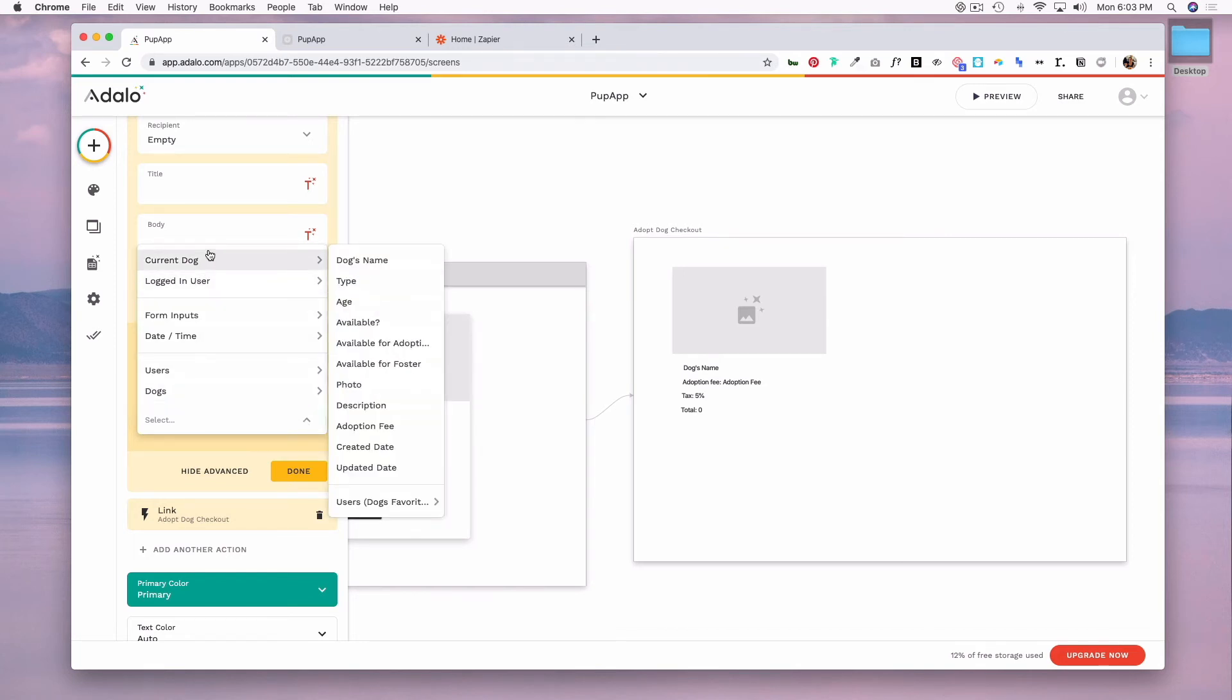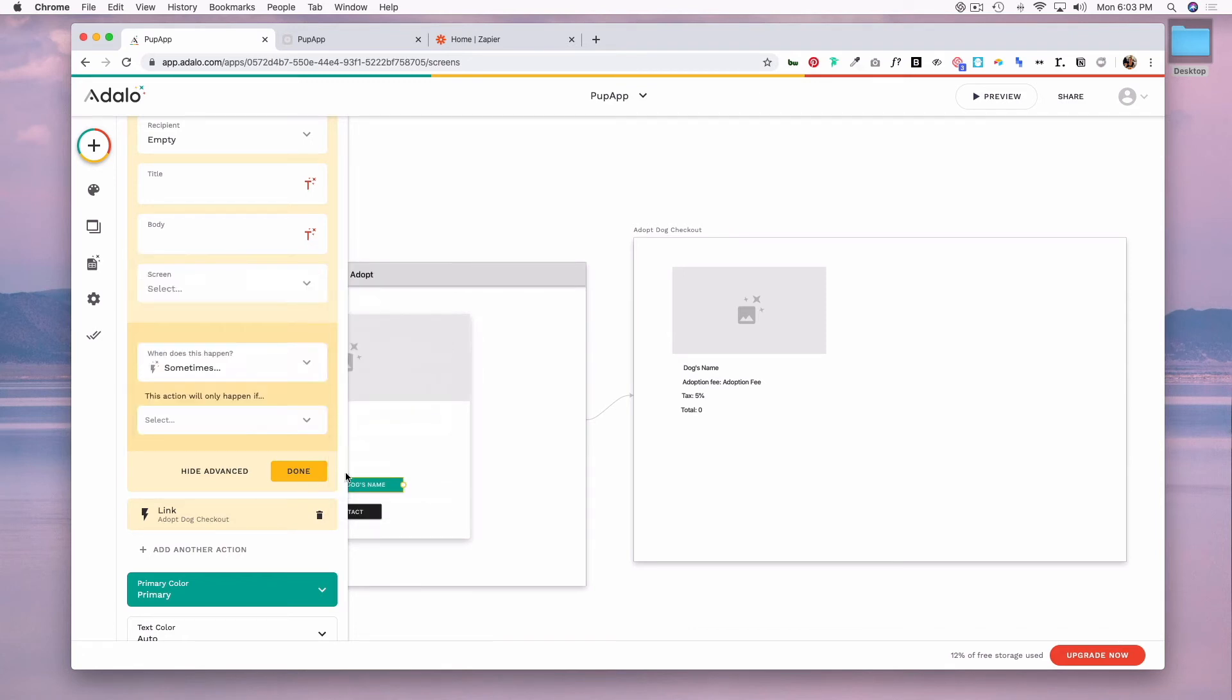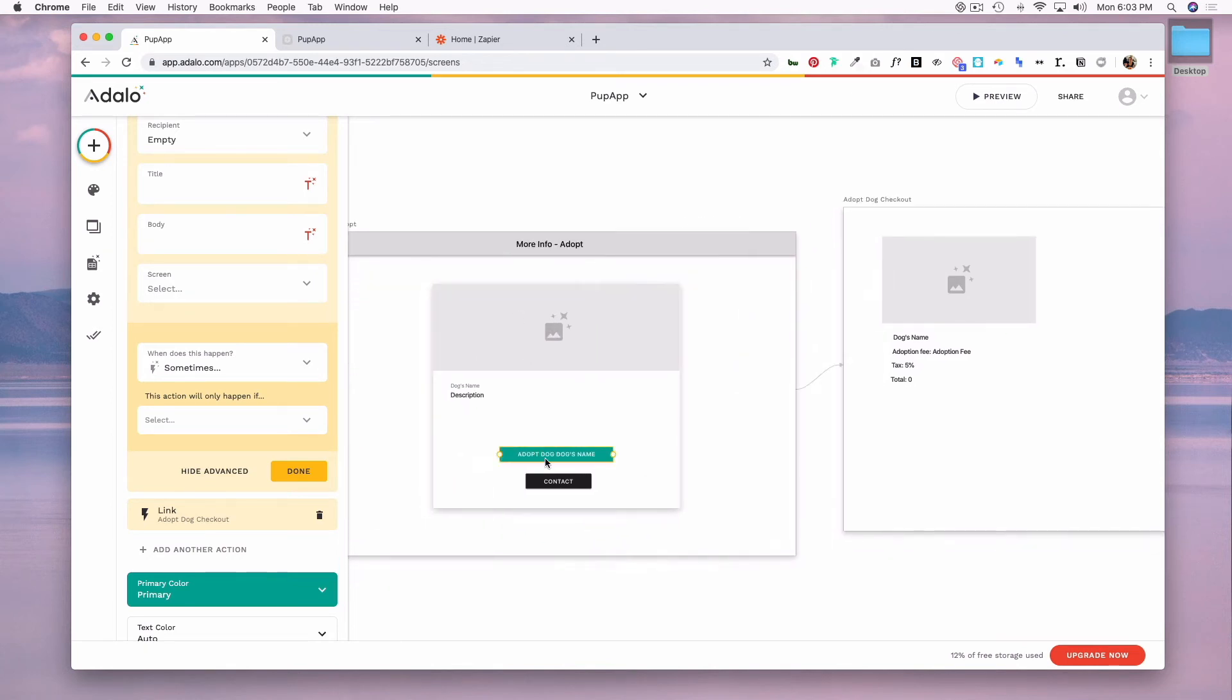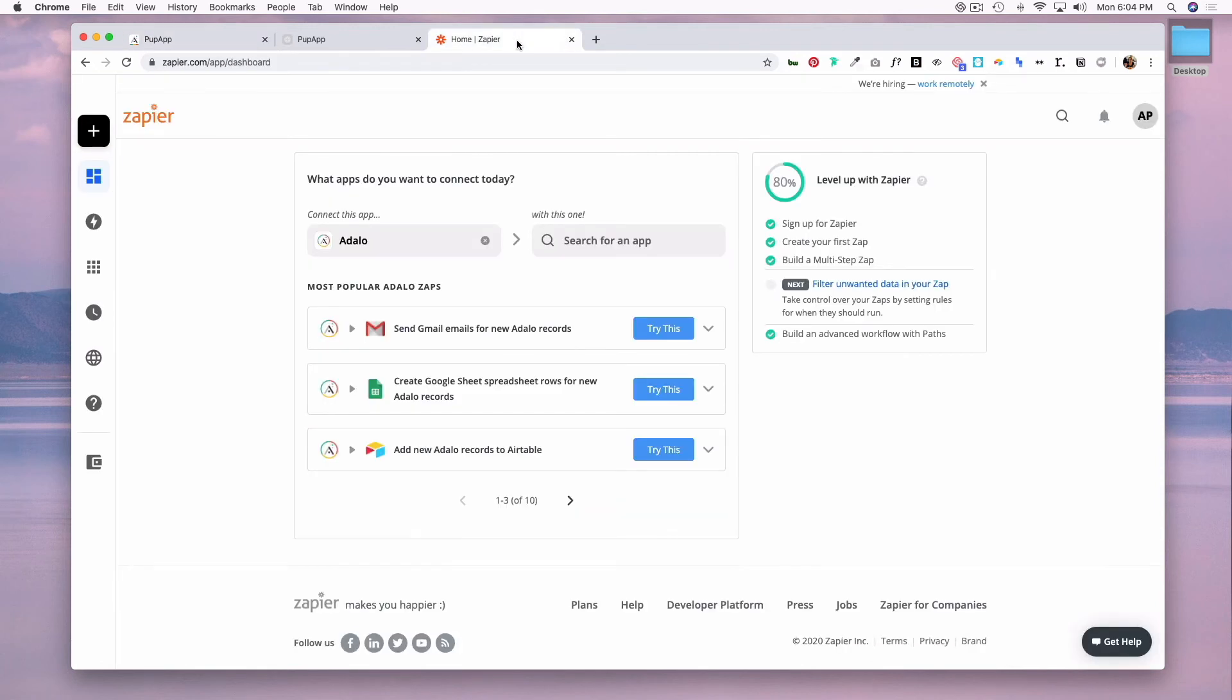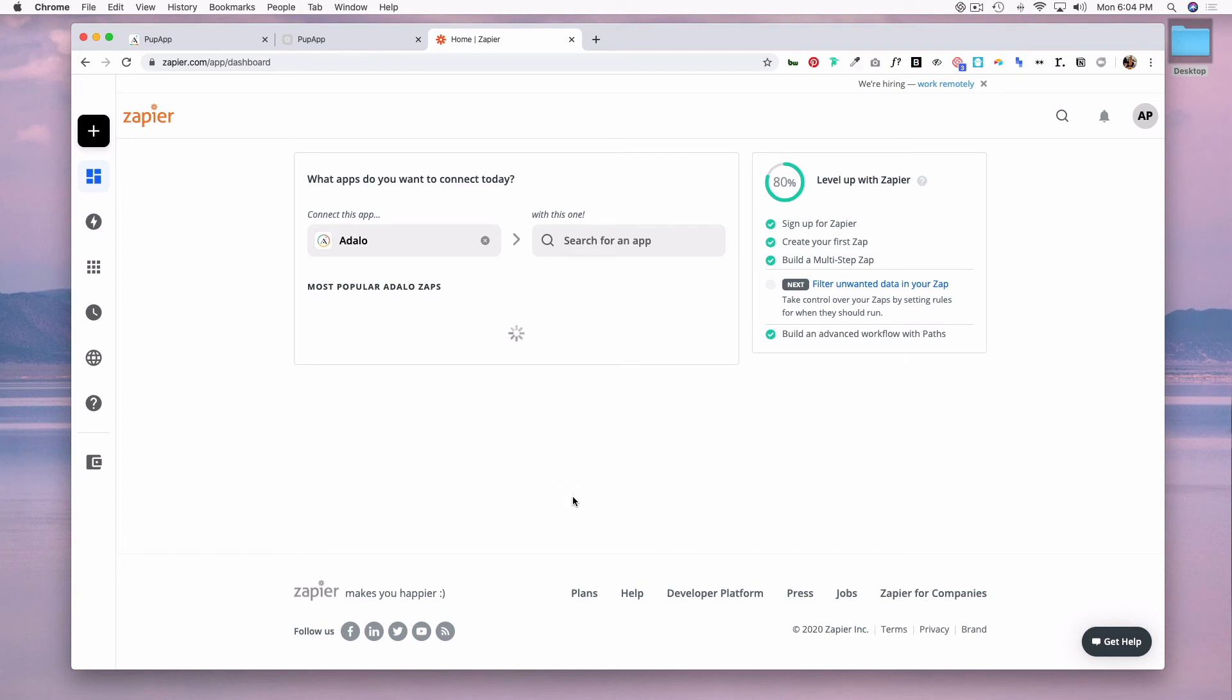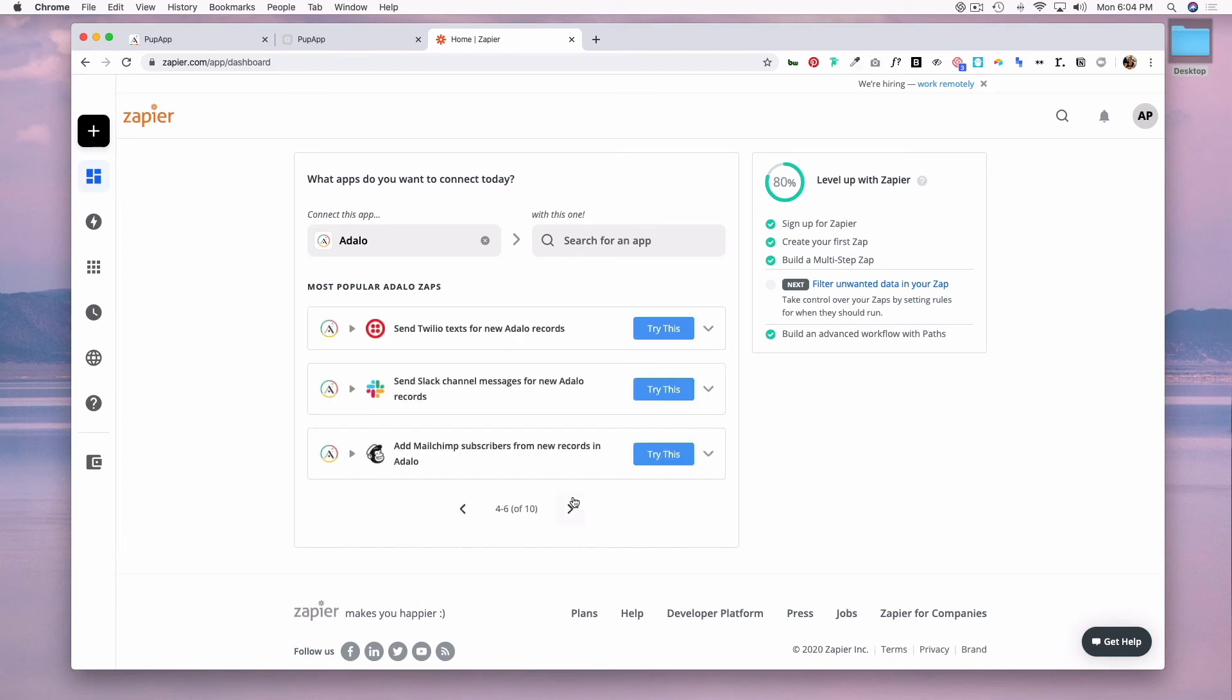You can also use Zapier for advanced actions. So let's say someone hits contact on this dog, you could connect Adalo using Zapier to some other platform that can update the information based off actions that were taken within your app. And if we head over to Zapier you can see all the different things that you can do with Adalo and other platforms. It integrates with Gmail, Airtable, Trello, Twilio, Slack and so on.